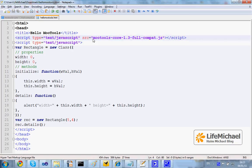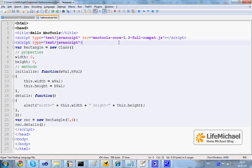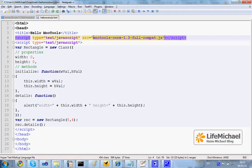In this case we saved the HTML file within the same folder where we saved the JavaScript file we downloaded from Mootools. So we can just specify the name and it should work.